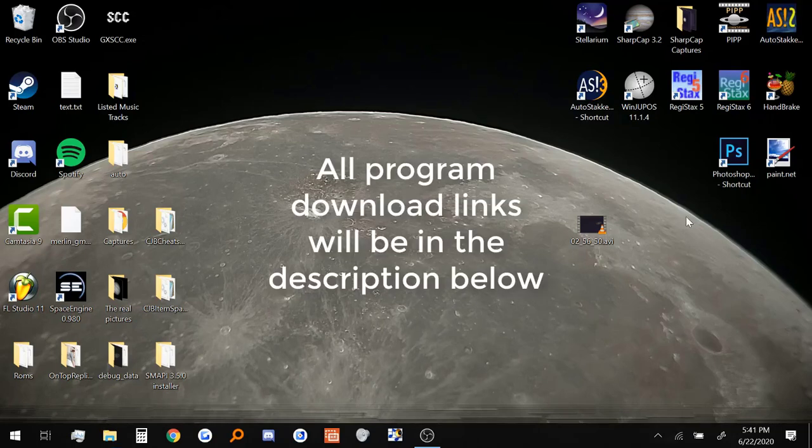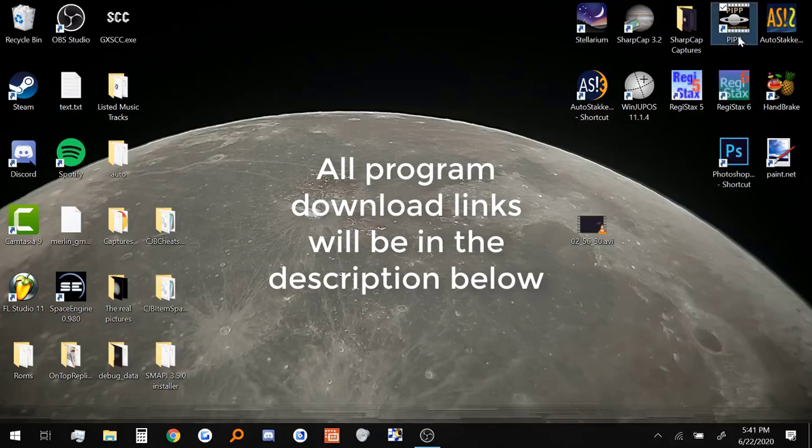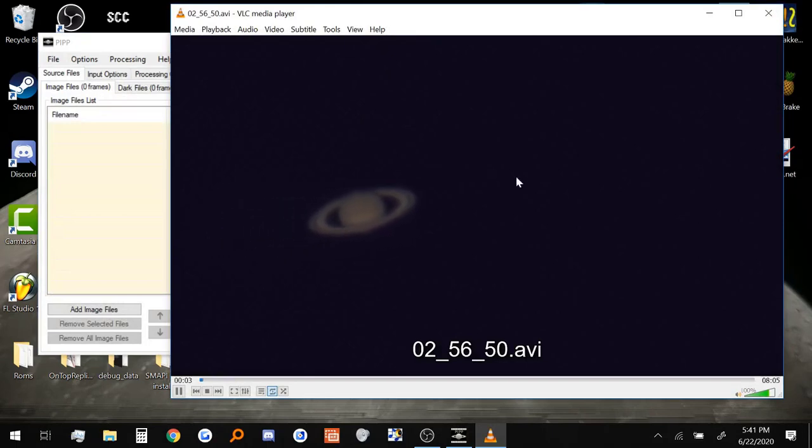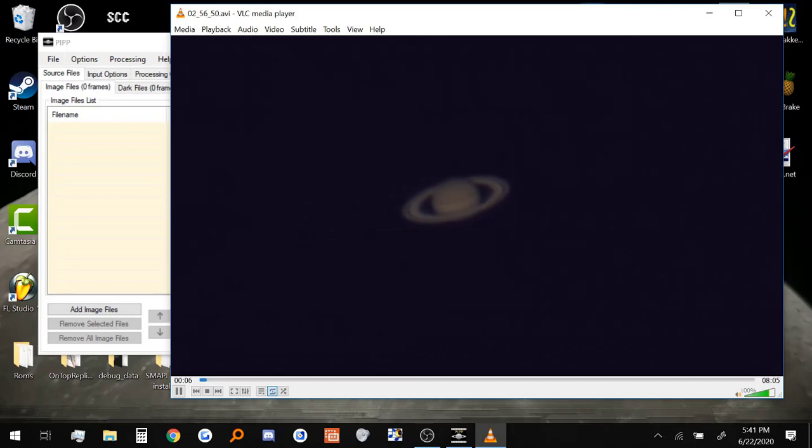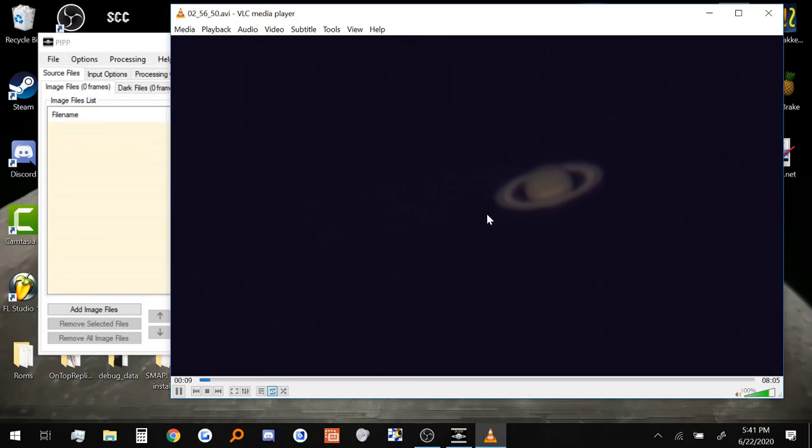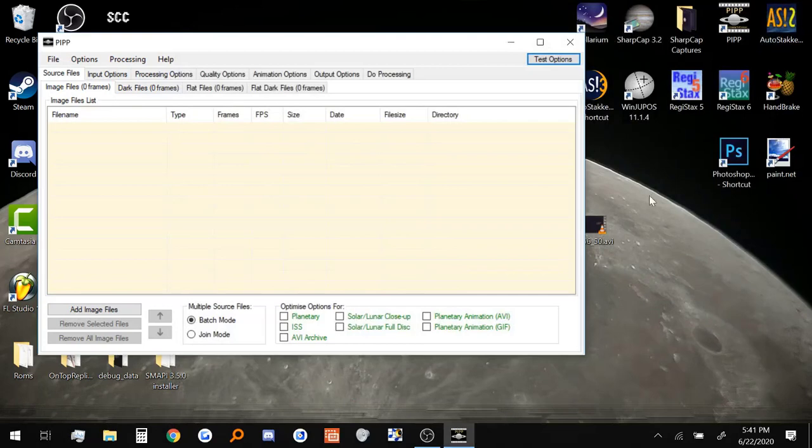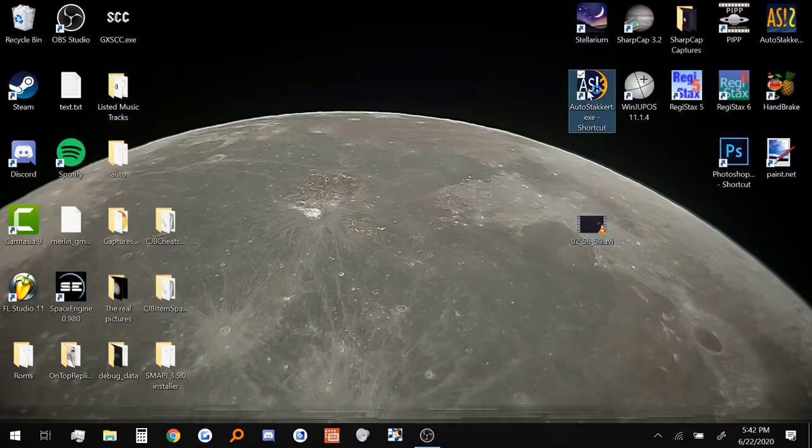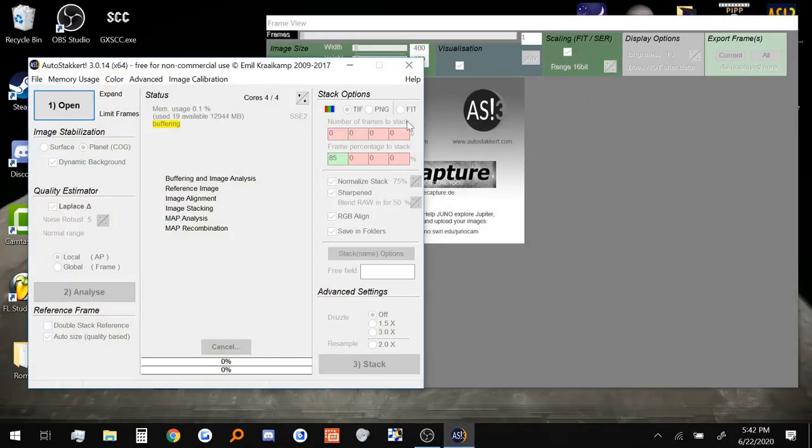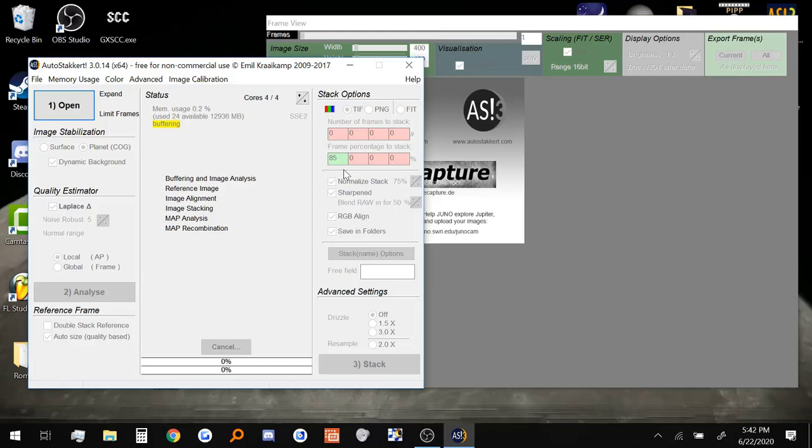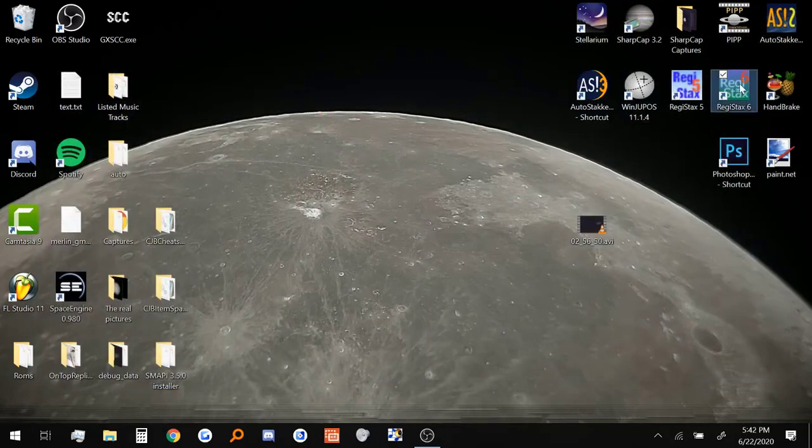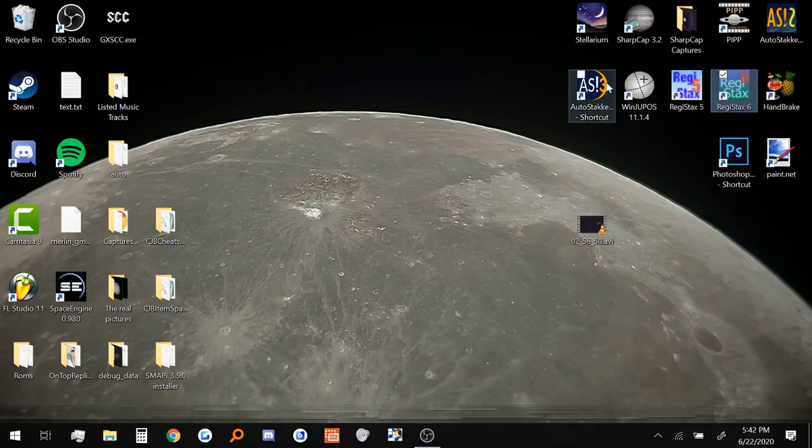Alright so first we're going to do a basic overview of the four programs we'll use to process our image. The first one is called PIPP. PIPP is what we're going to use to turn this video right here where Saturn is drifting from the left to the right. We do not want it to drift all the way across the screen. It's going to make the stacking software have a harder time of trying to align this. So what we're going to do is we're going to put this video inside PIPP and it's going to stabilize that and keep it in a center frame. Then after we do that we're going to open up Autostackert. The processed video we're going to put in here and it's going to stack all the frames of that video and try to get us the highest quality lowest noise picture possible. Then we're going to use Registax. That's going to let us bring out the detail and all the color of the picture we processed in Autostackert.